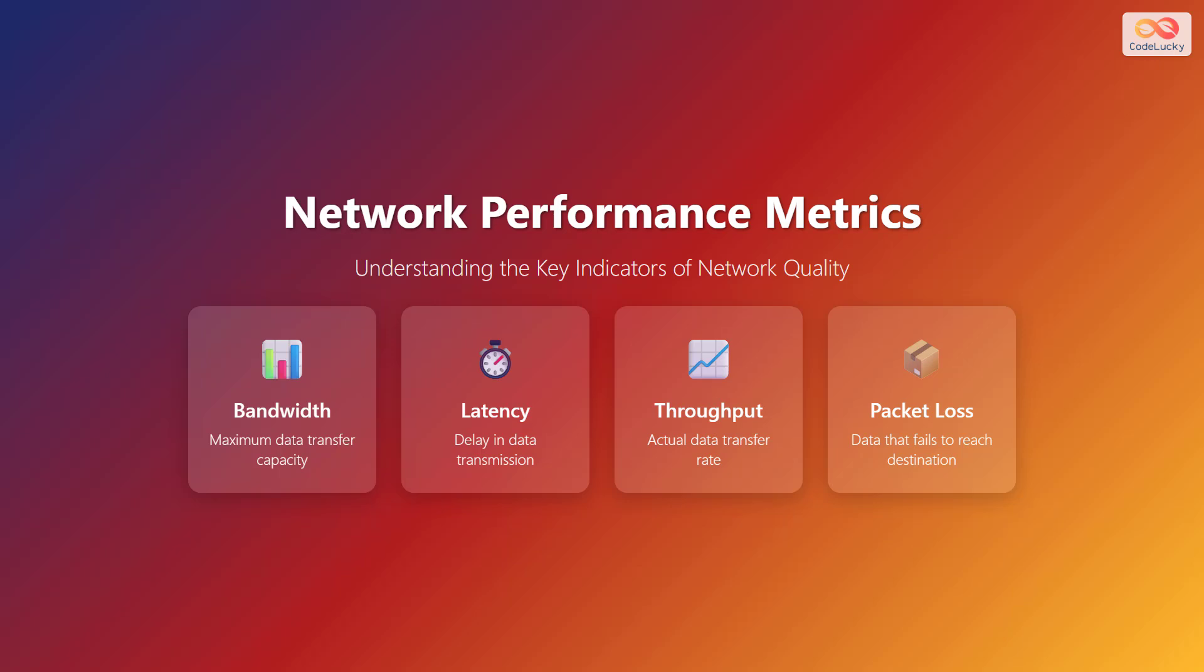In this video, we will explore network performance metrics, understanding the key indicators of network quality.